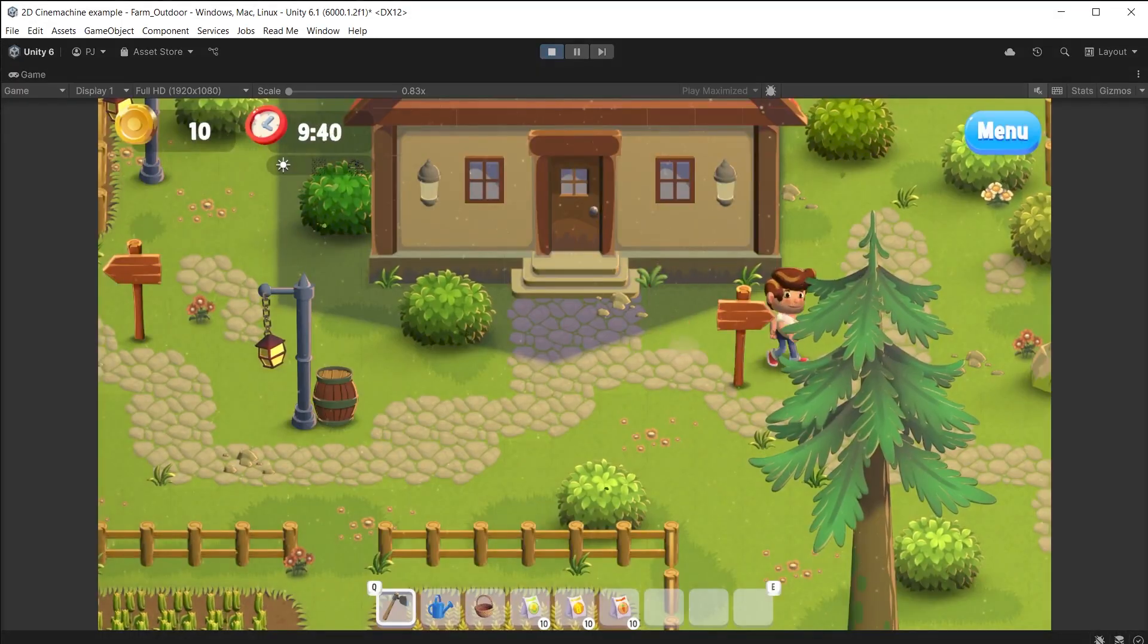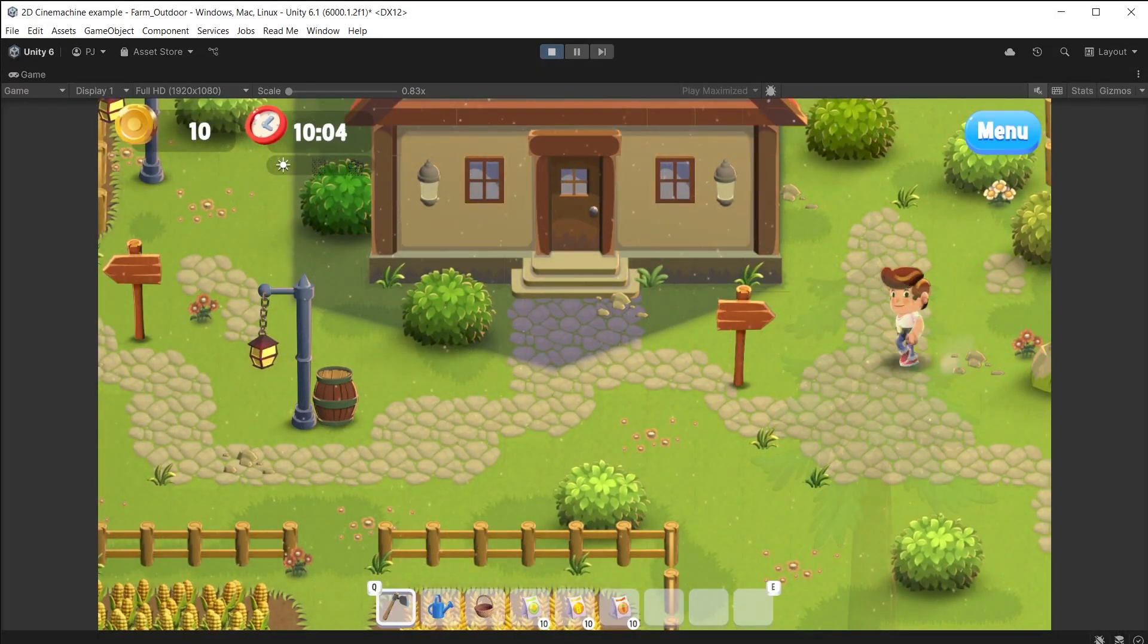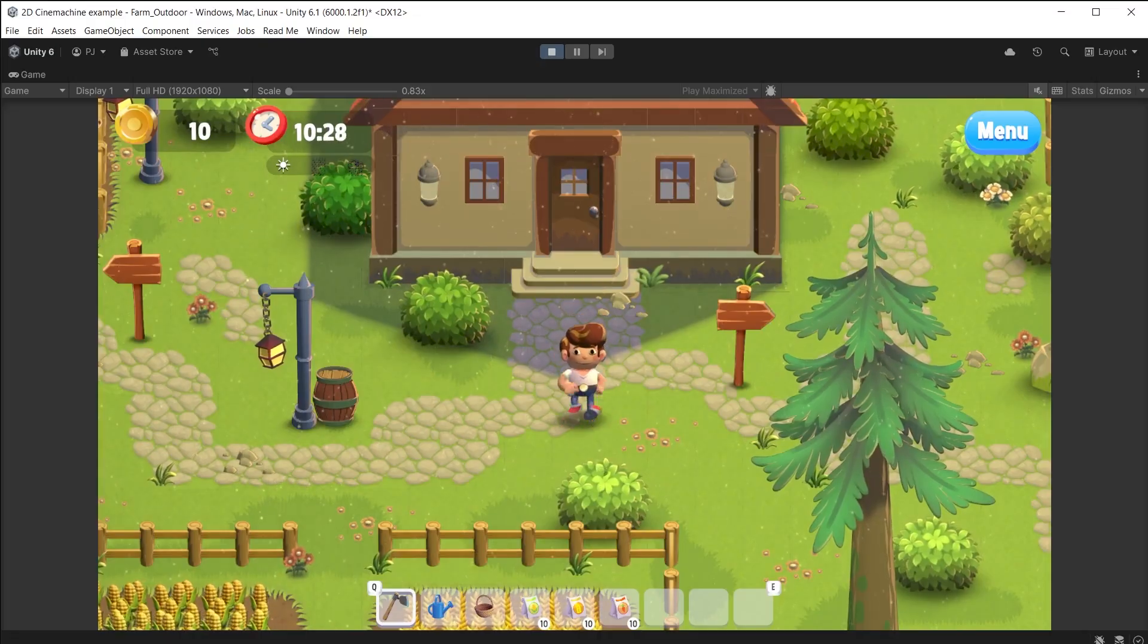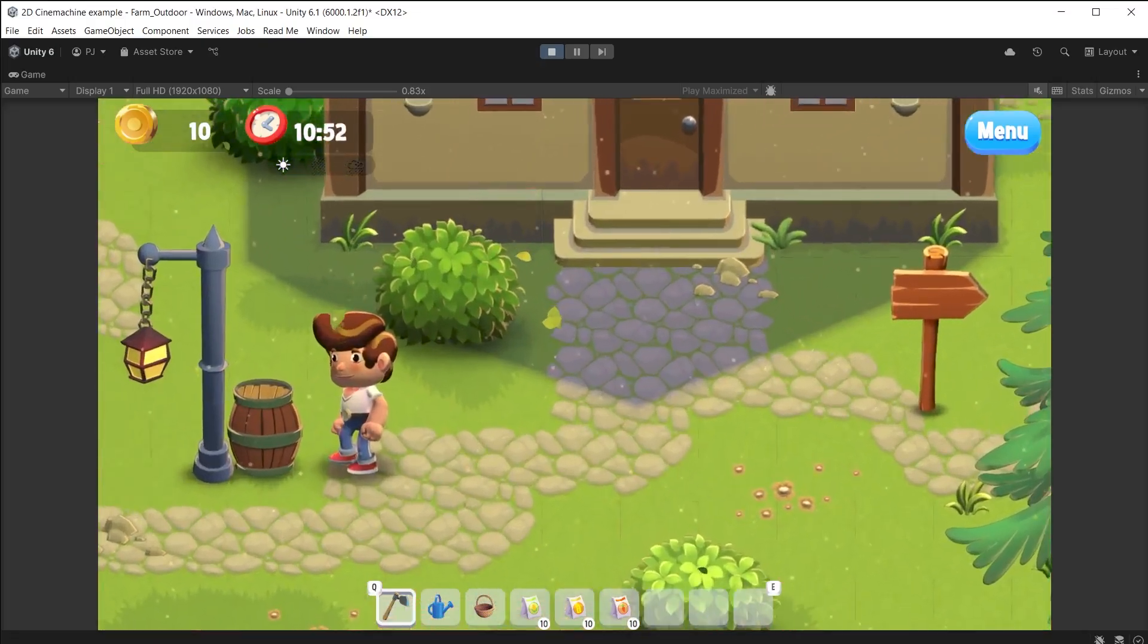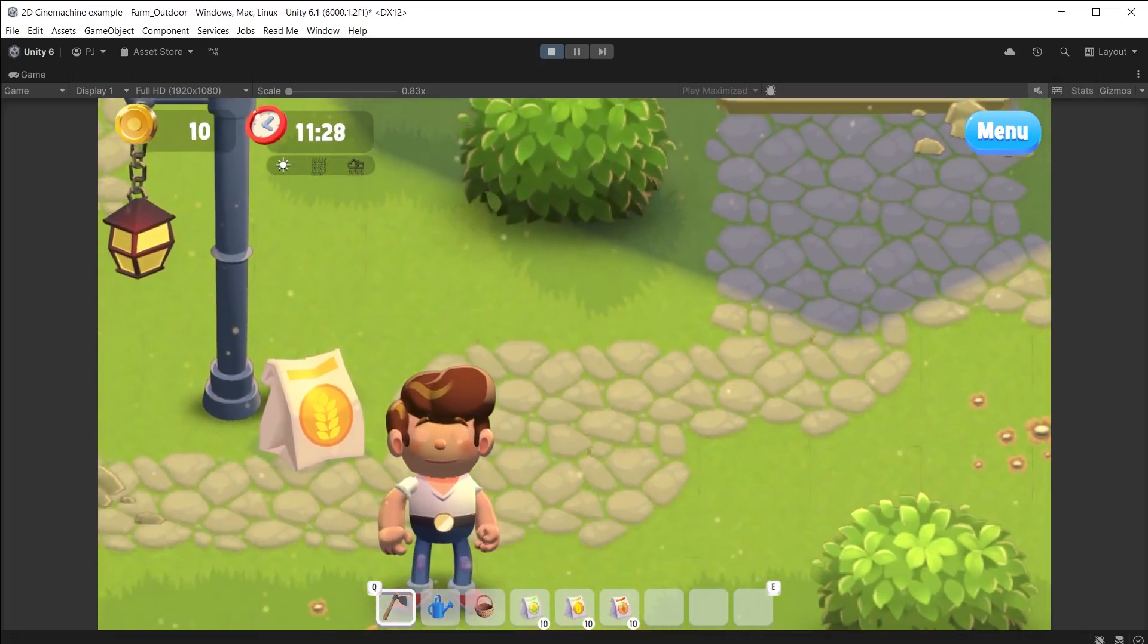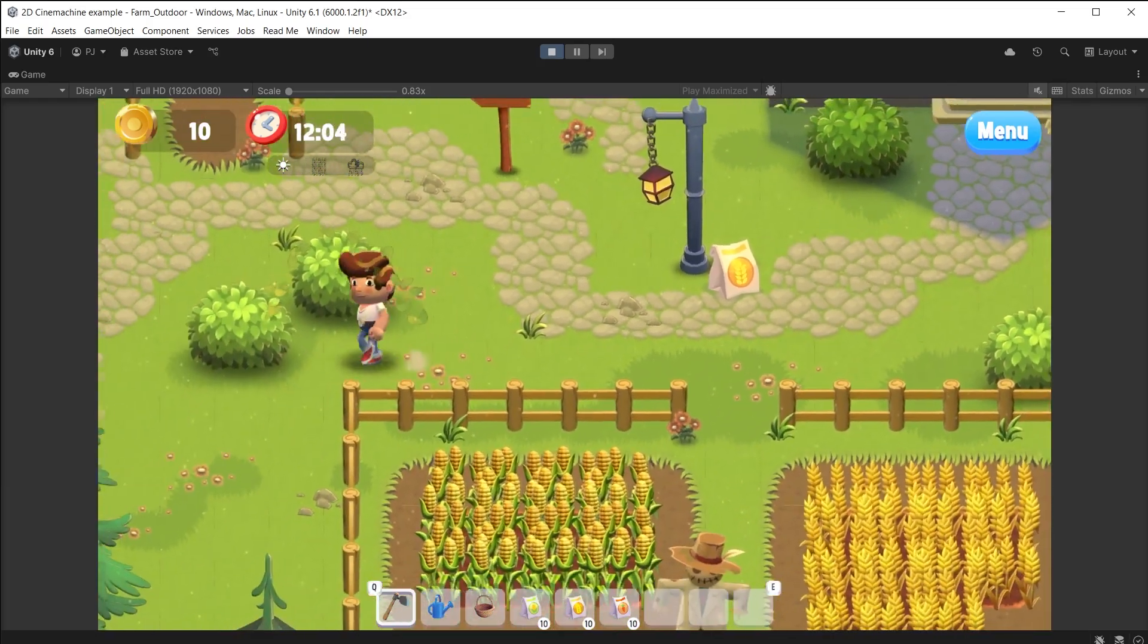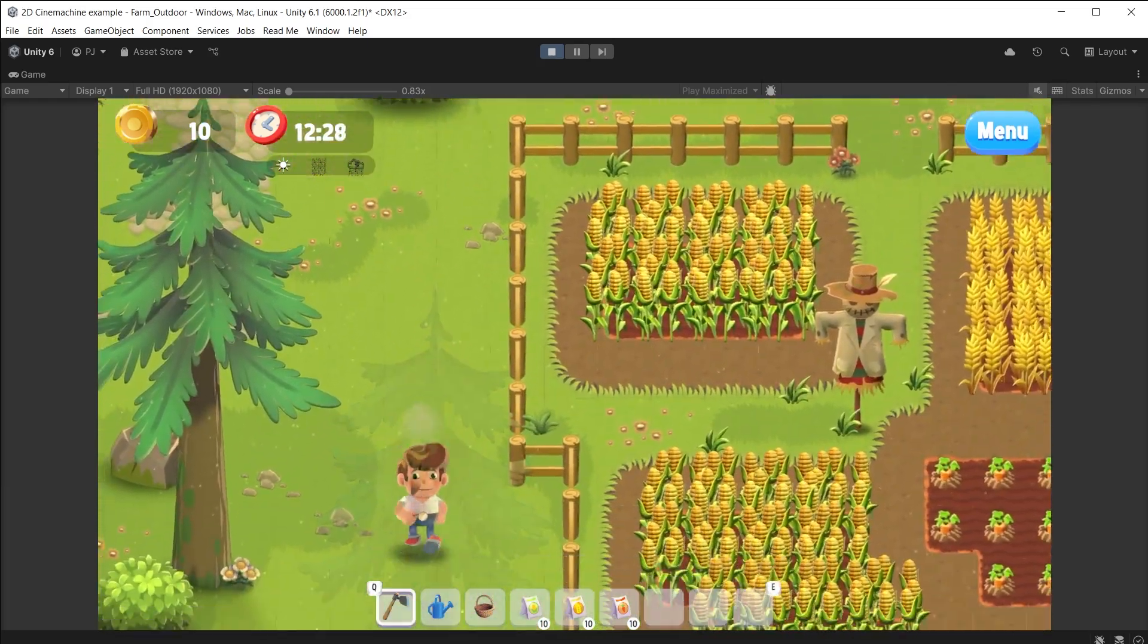During play mode the player can't leave the screen. We get the zoom in and the barrel changes to a bag of wheat. As the player walks away the camera zooms out and now I can walk anywhere on the map.